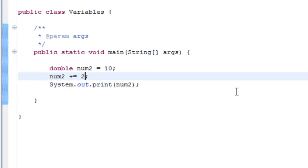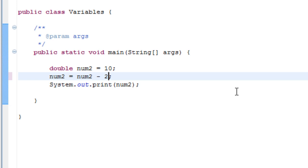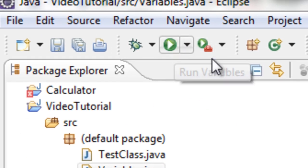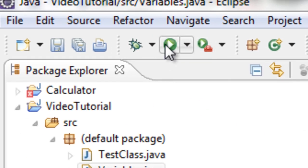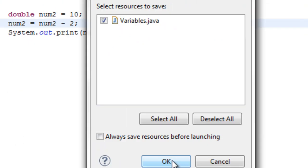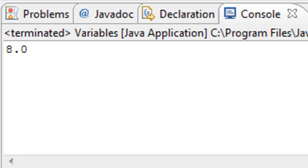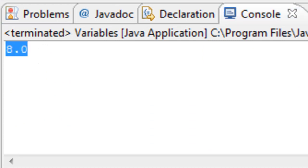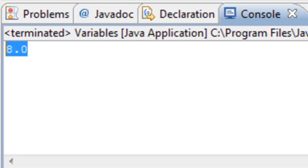You can do the same for subtraction, except with subtraction you can't use this shortcut right here. So what you have to do is num2 equals num2 minus 2. Now if we rerun the program, you can see the value assigned to the variable num2 is 8.